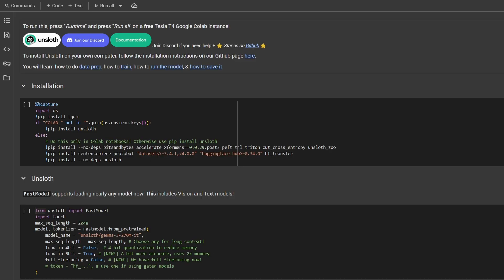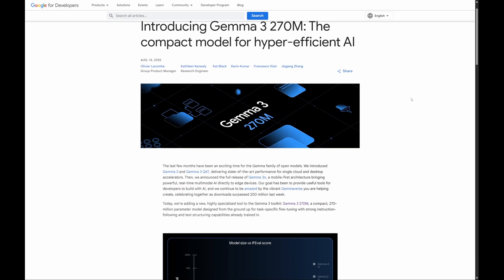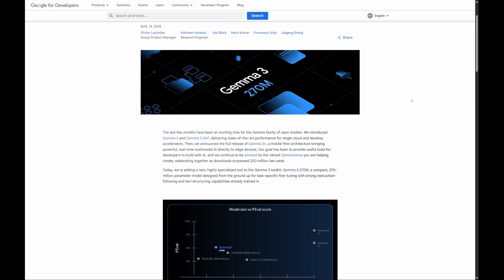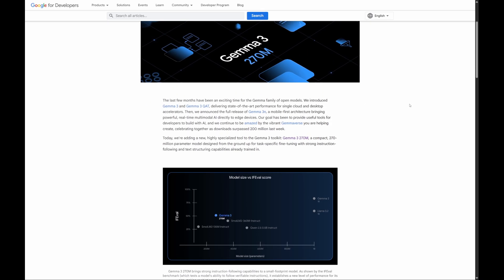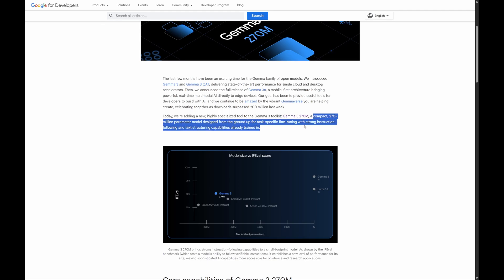Hi everyone and welcome back. Today we are diving into the exciting world of fine-tuning. We'll be working with a brand new, super-efficient model from Google. Gemma 3 with 270 million parameters is part of a family of powerful models, but this one is special because it is designed to be customized. Think of it like a smart, eager apprentice ready to learn a specific skill you want to teach.